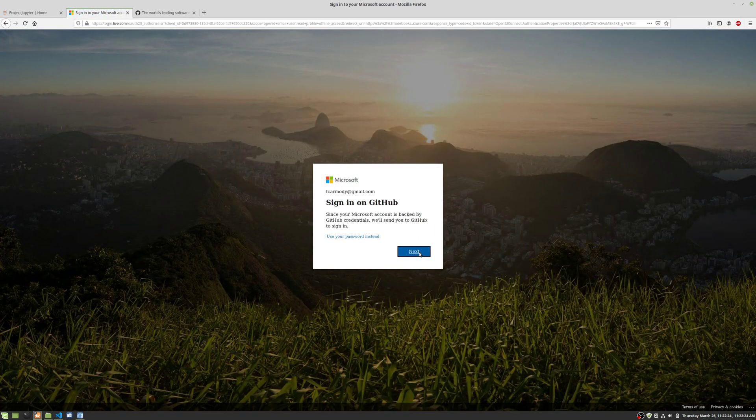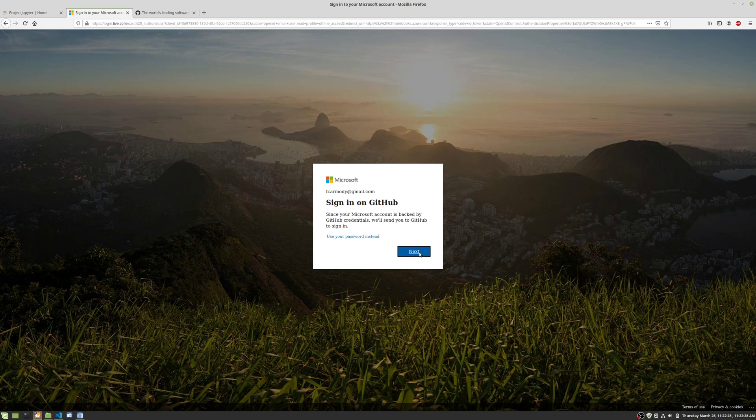Basically you're going to be using GitHub repositories, Git repositories hosted on GitHub, and then we're going to run those repositories. The Jupyter notebook files that are hosted on GitHub, we're going to run those in Azure notebooks.